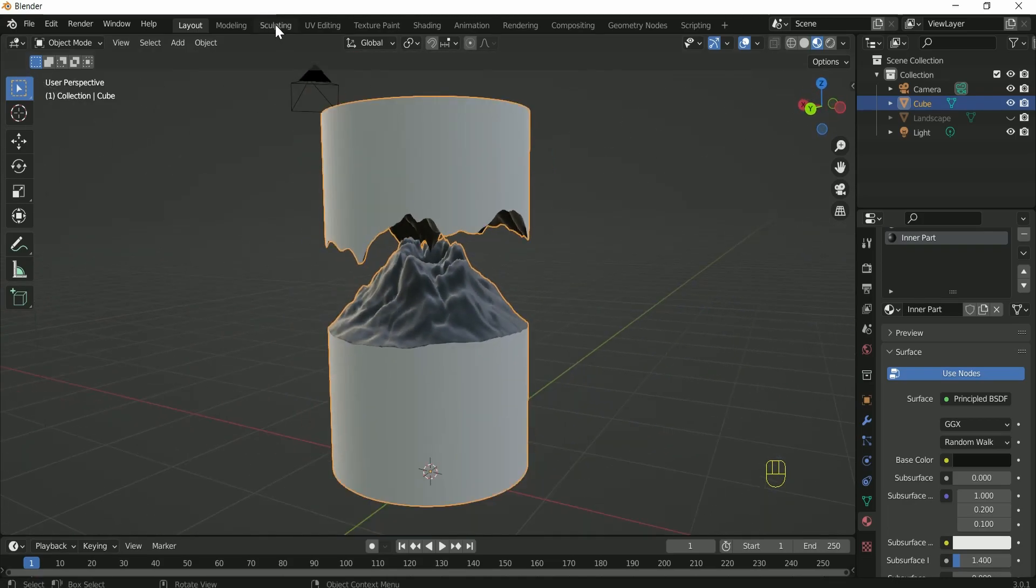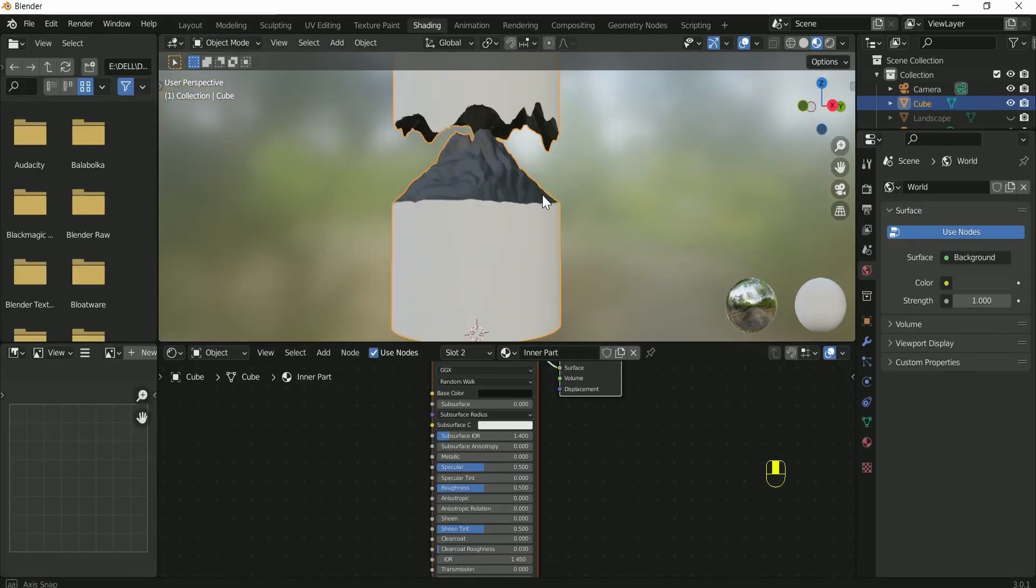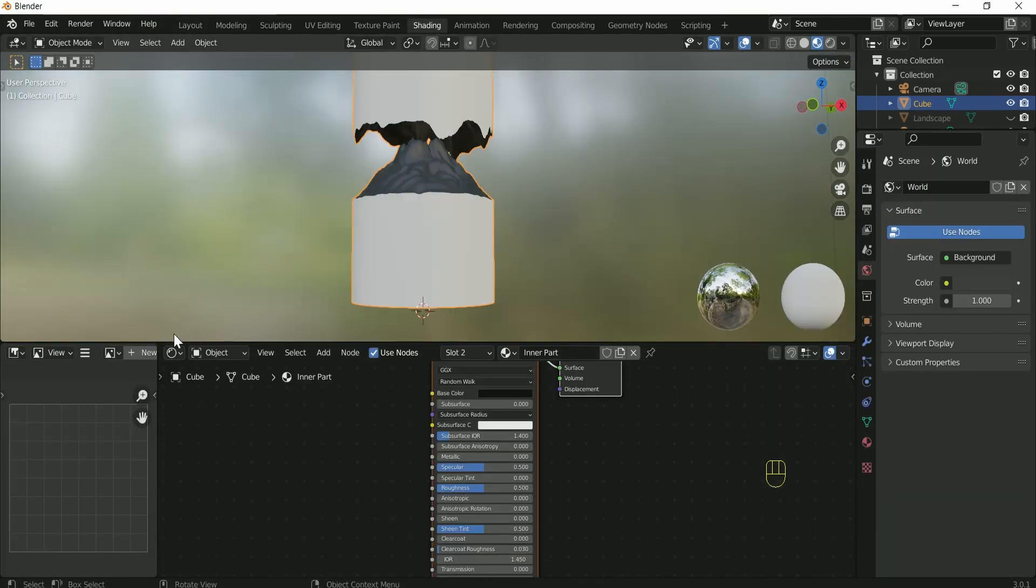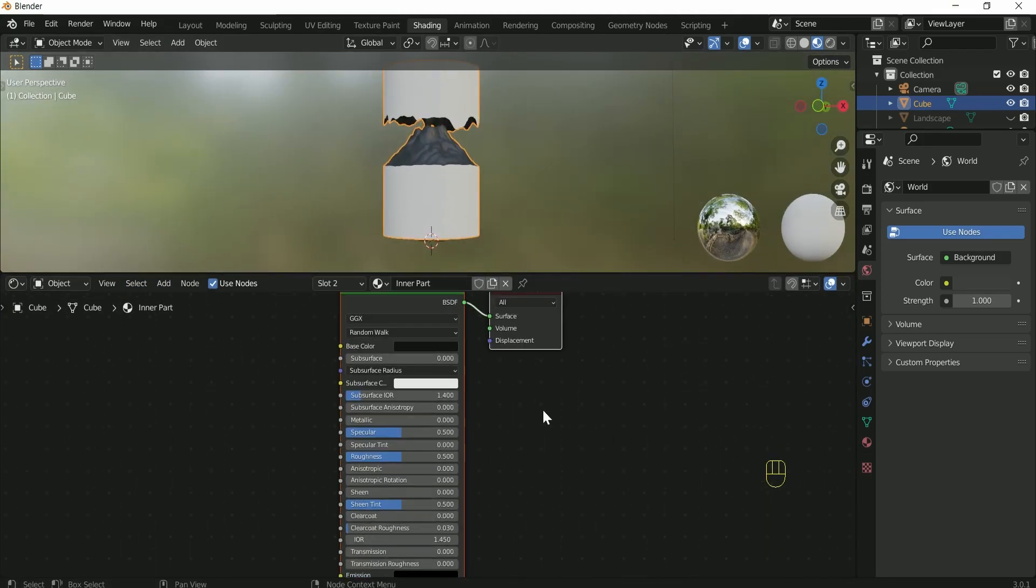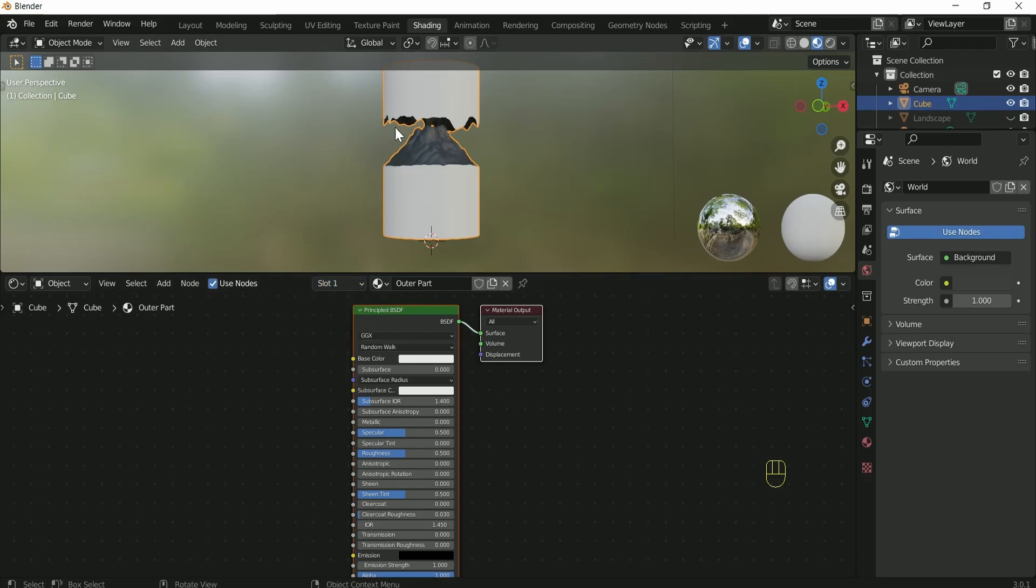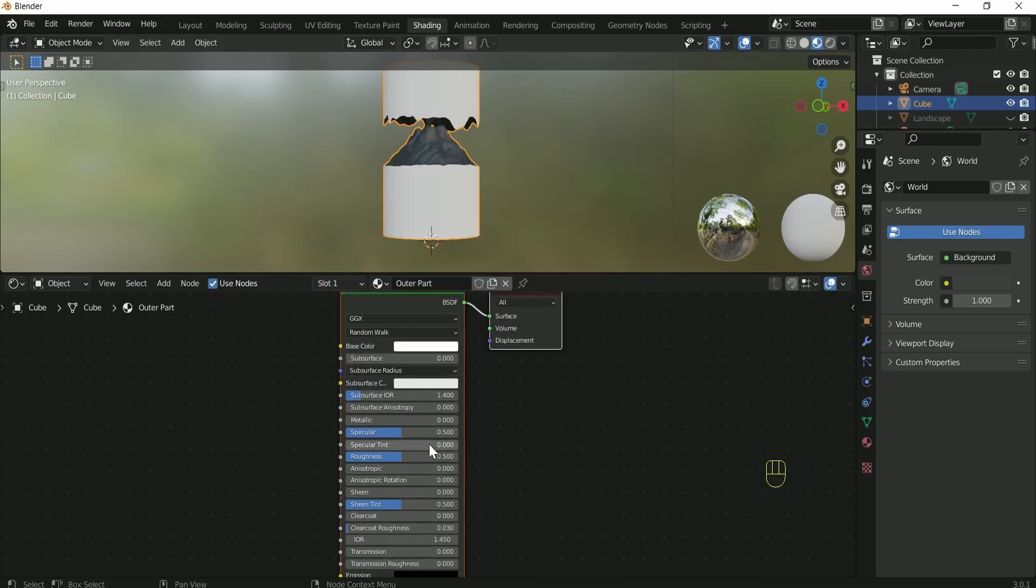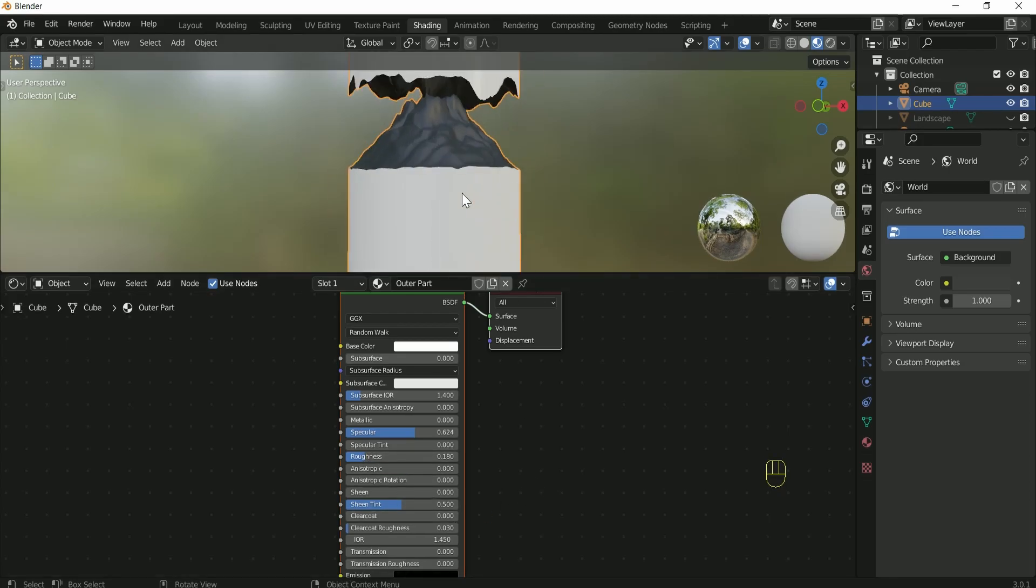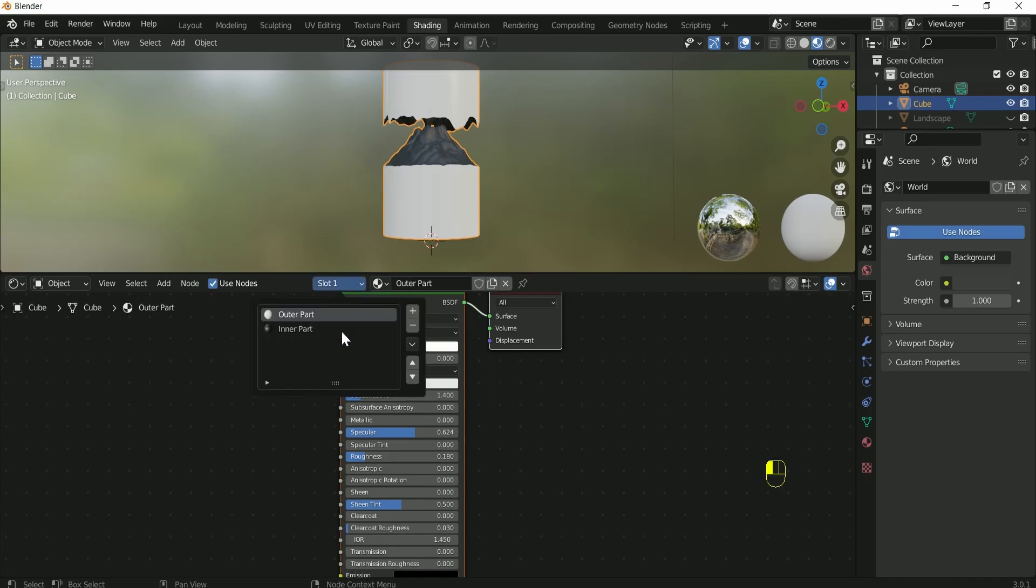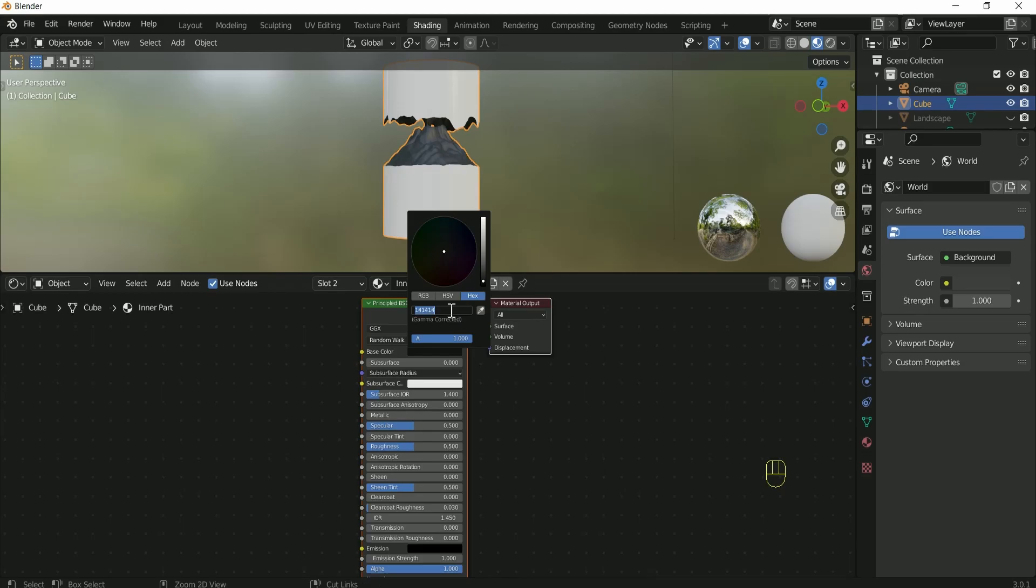Now go to the shading tab to apply correct material to it. Select slot 1. First we edit outer part. Make the color completely white, increase specular a little bit, and decrease roughness. Then go to the slot 2 for inner part. Give the inner part a little bit blue color.